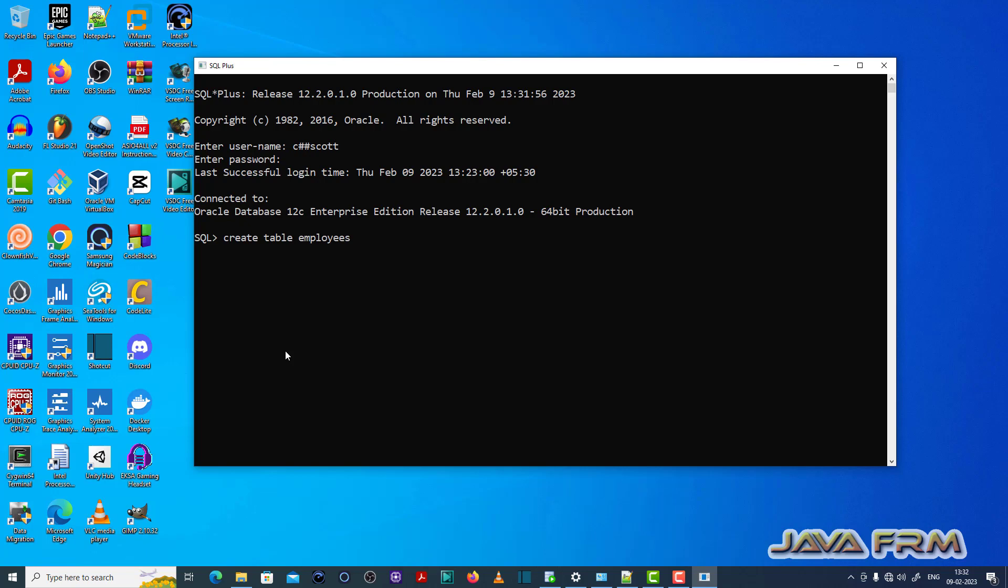Make sure that you have enough permissions and privileges to execute the SQL query. Now I have typed a dummy query here: create table employees.